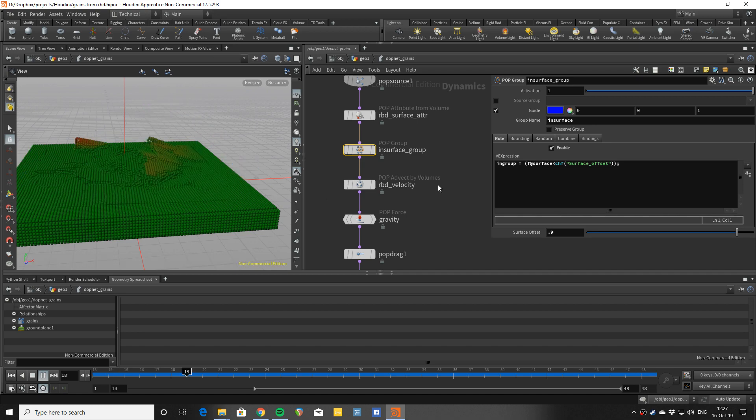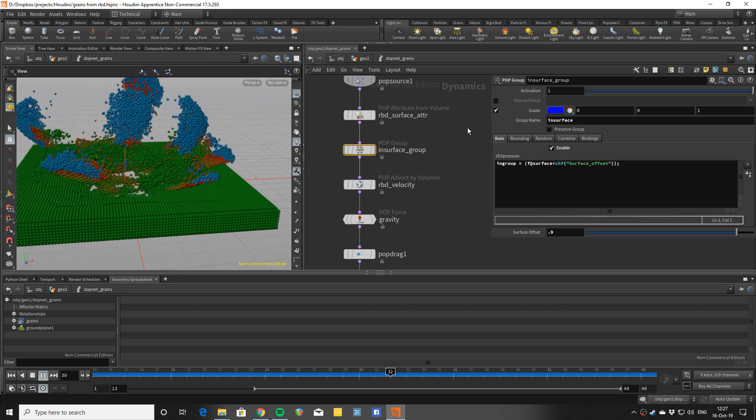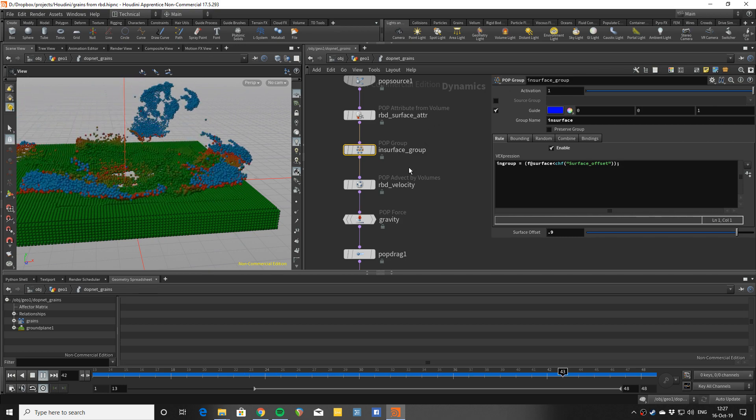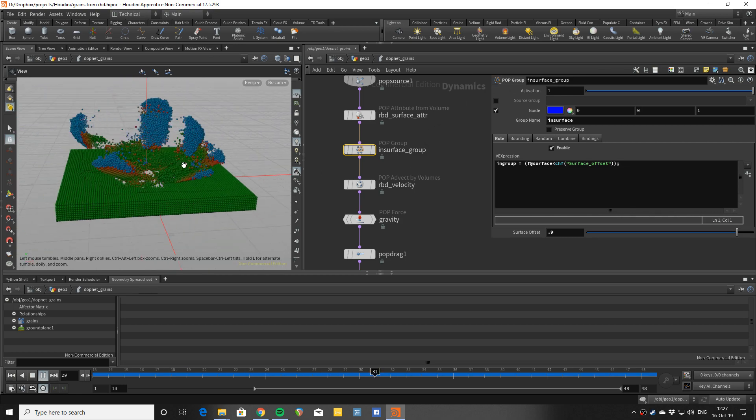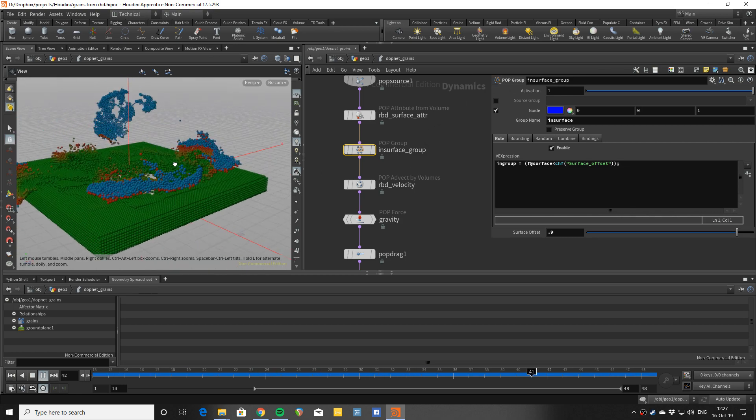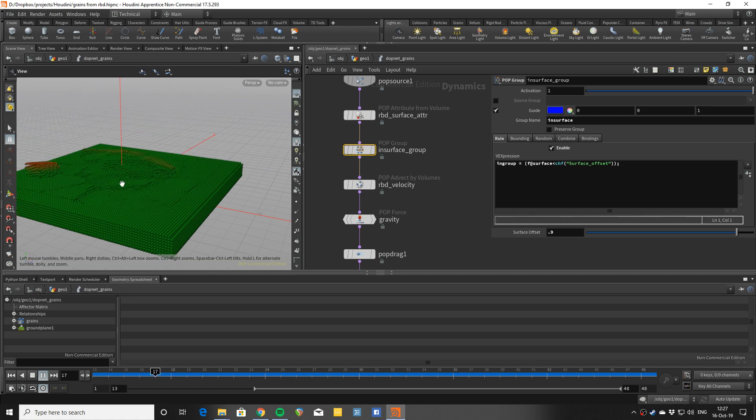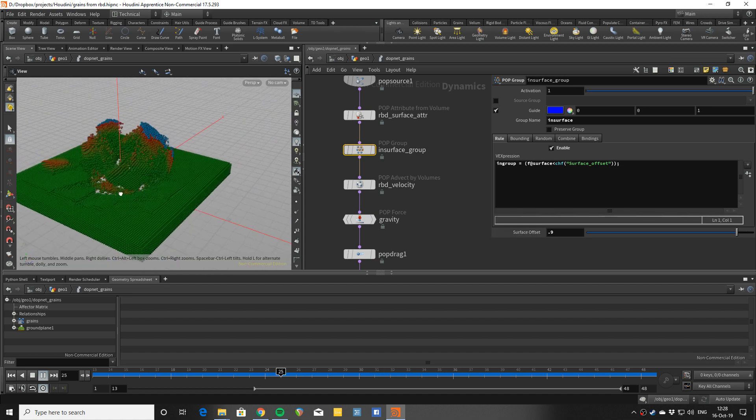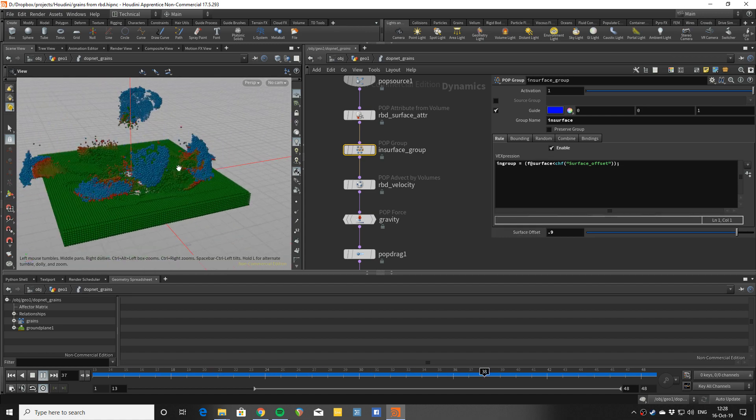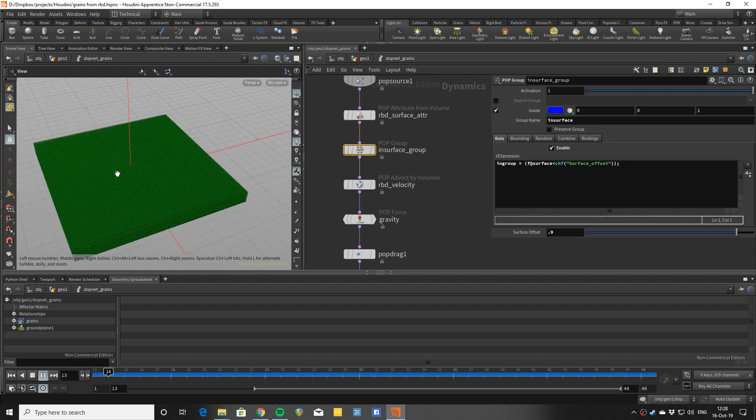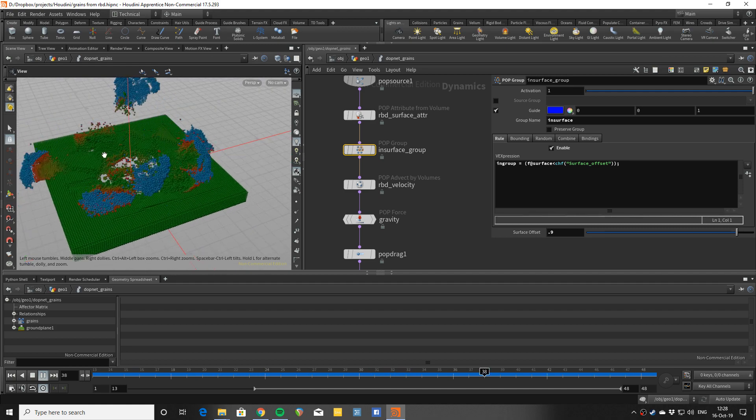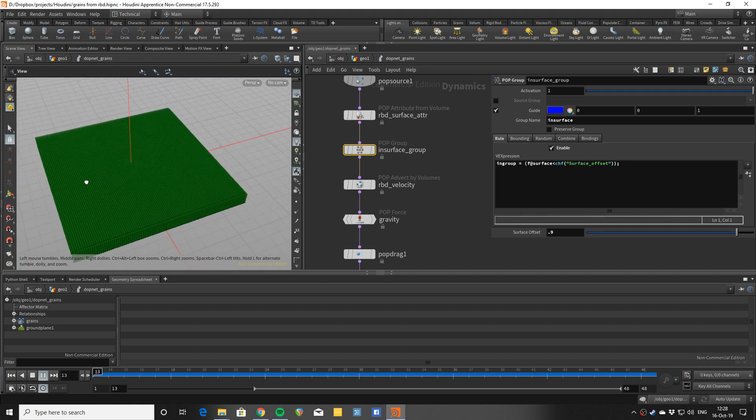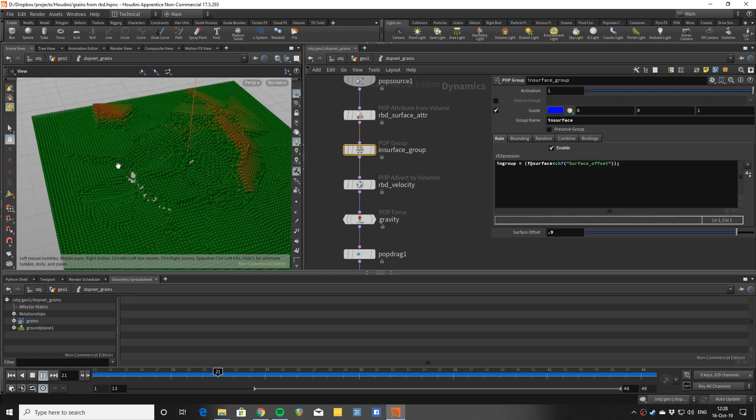The blue ones are the ones that are outside of that group, so the ones I'm going to be doing grains with. You can see that if I raise this surface also quite a lot, there are much fewer blue particles, so most of the points will be following rather than doing grains.